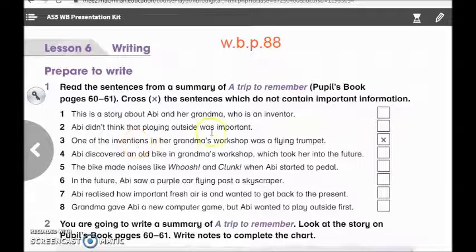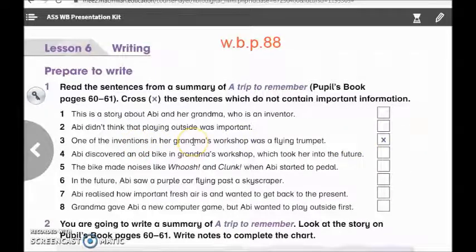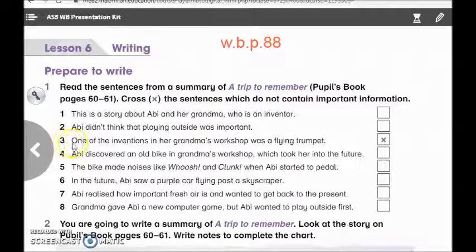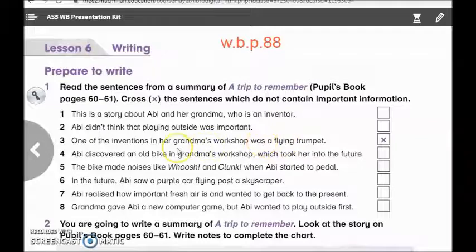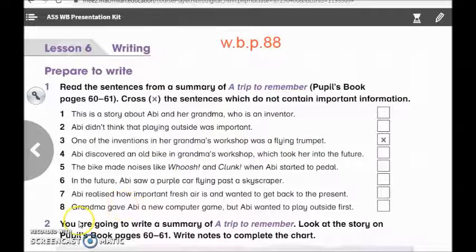سنقوم بوضع علامة X على الجمل التي لا يوجد فيها معلومات مهمة. For example, here we have number 3: 'One of the inventions in her grandma's workshop was a flying trumpet.' So this is unimportant information. Now, I will give you 3 minutes to think and try to answer this activity.